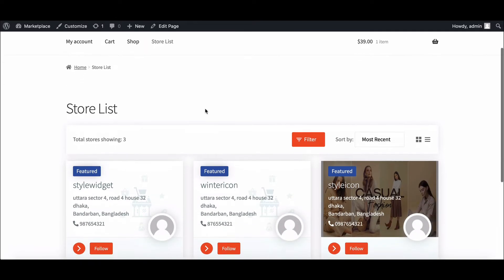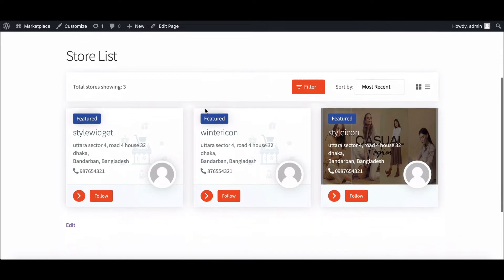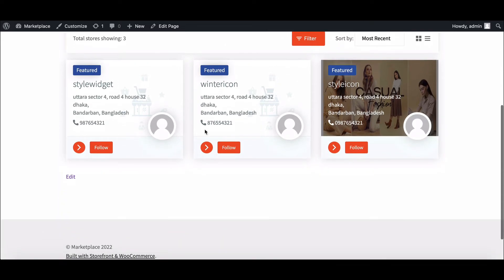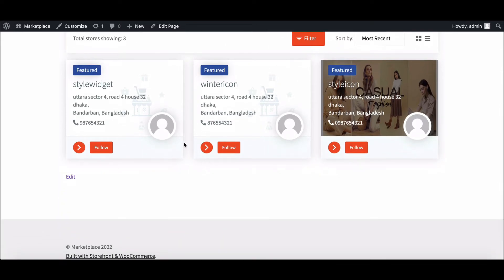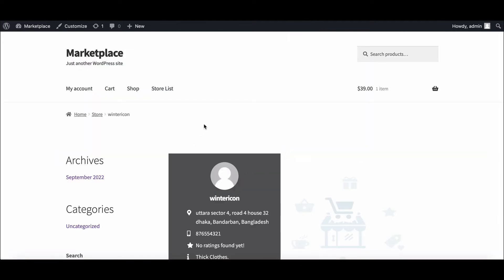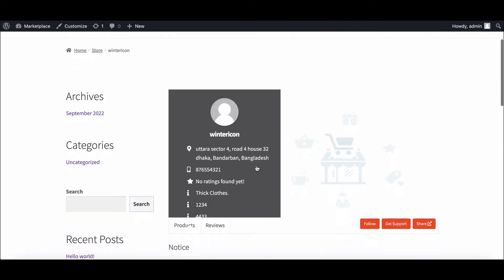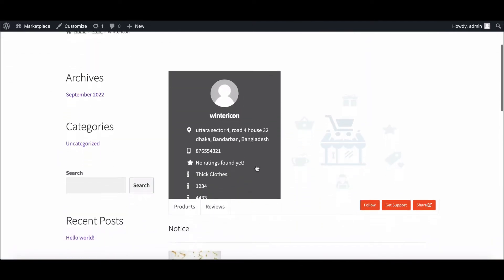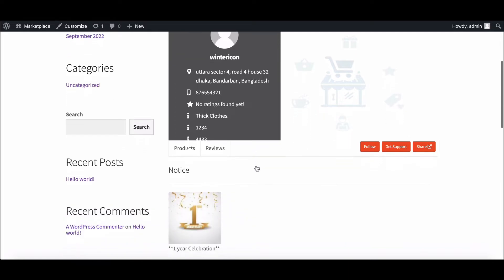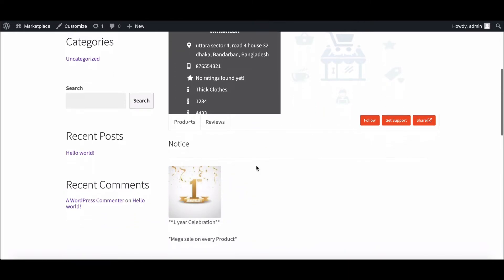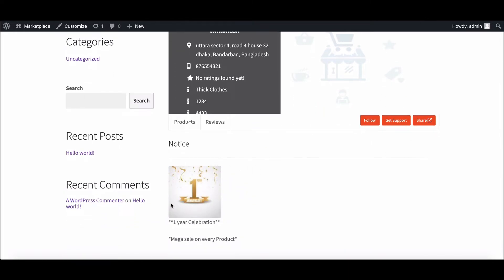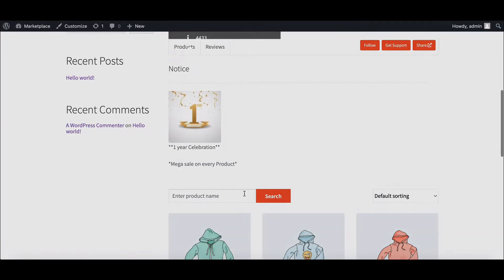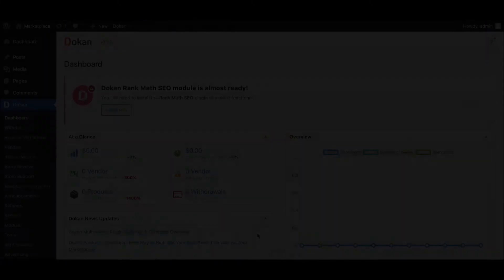The flexibility of Dokan will allow you to do that. You can create a notice field for every vendor to showcase their individual notices on store page and product page. In this video, we will show you how you can easily create this notification field for vendors. Let's dive in!